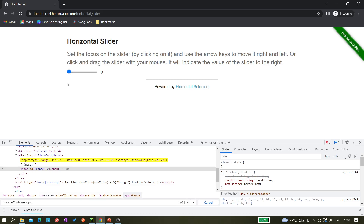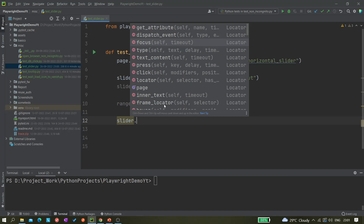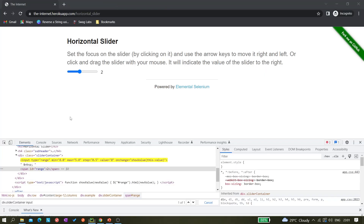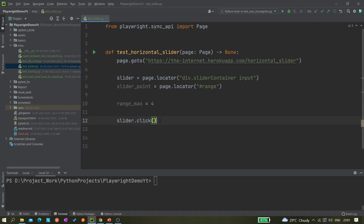Now let's think through the logic. The slider starts at zero and we need to iterate — we need a loop because we have to press the arrow right key multiple times. First we have to click the slider to bring it into focus. So we write slider.click(). Once we click on it, it is at zero and ready to receive key presses.